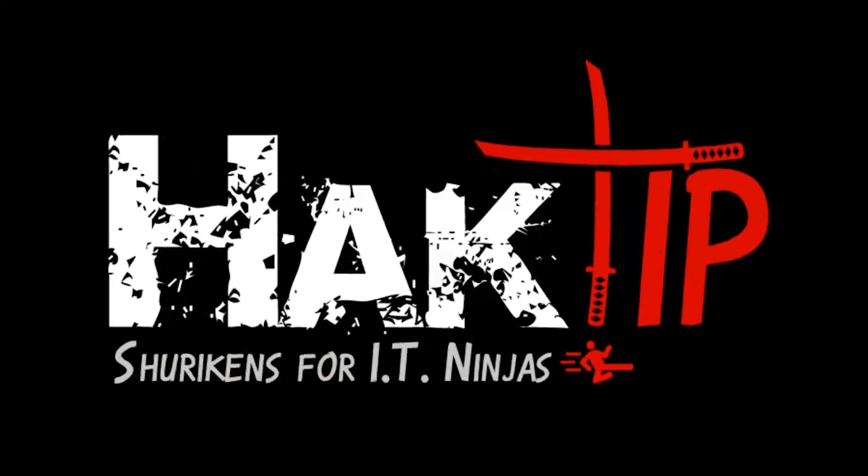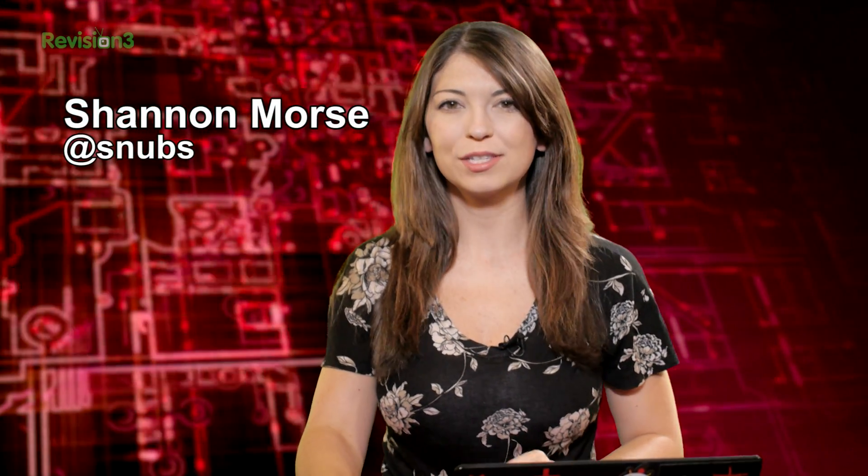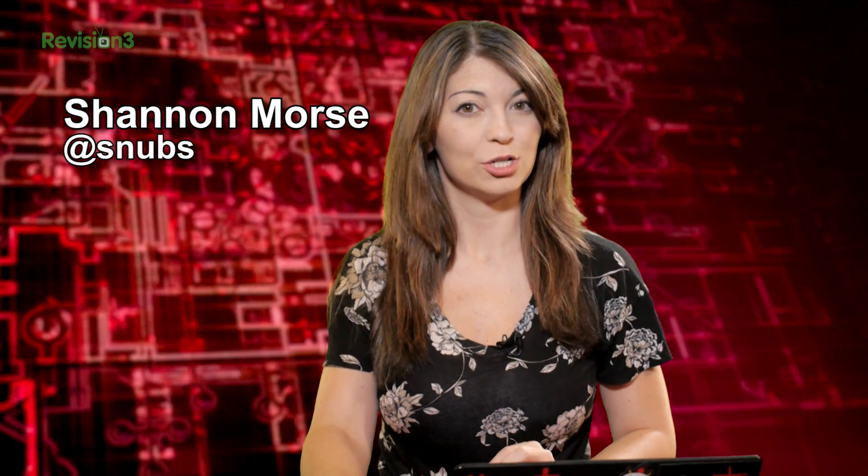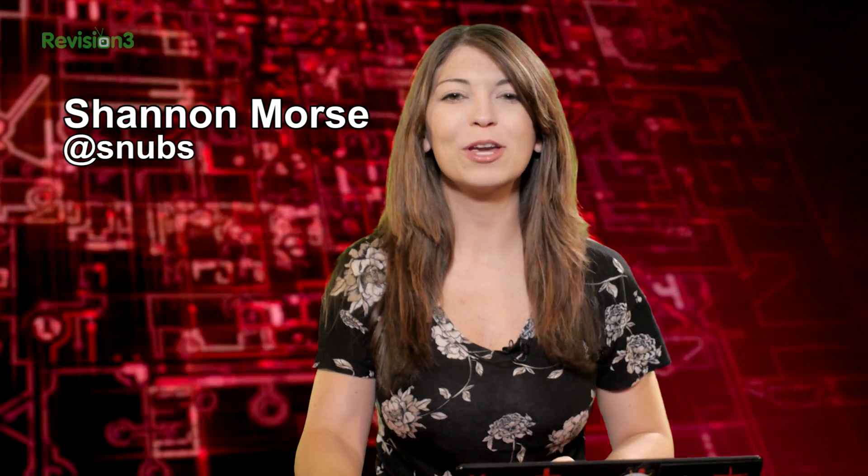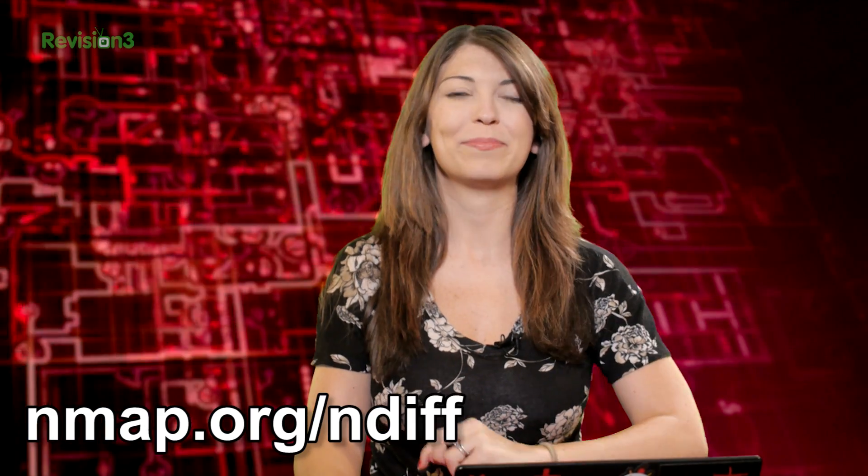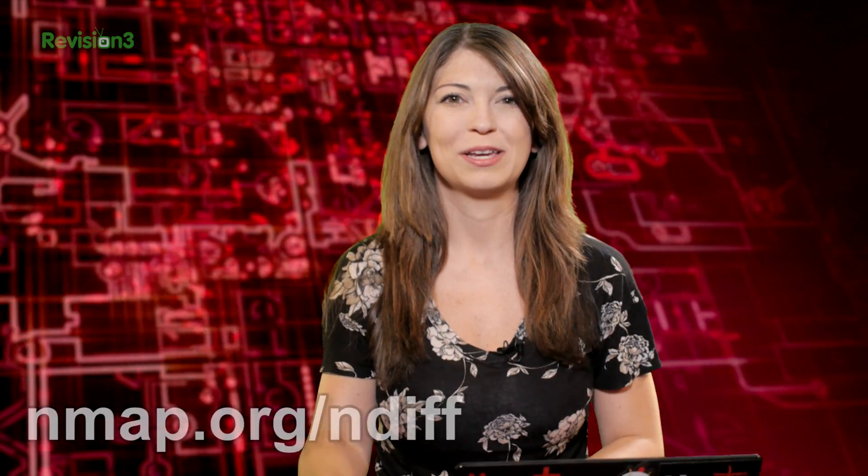Welcome to Hack Tip, the show where we break down concepts, tools, and techniques for hackers, gurus, and IT ninjas. I'm Shannon Morris, and today we are checking out NDIF, a command inside of Nmap, and also some of your tips.